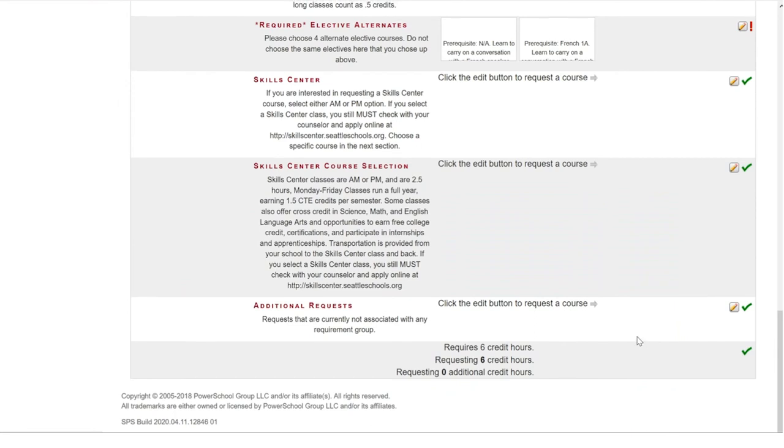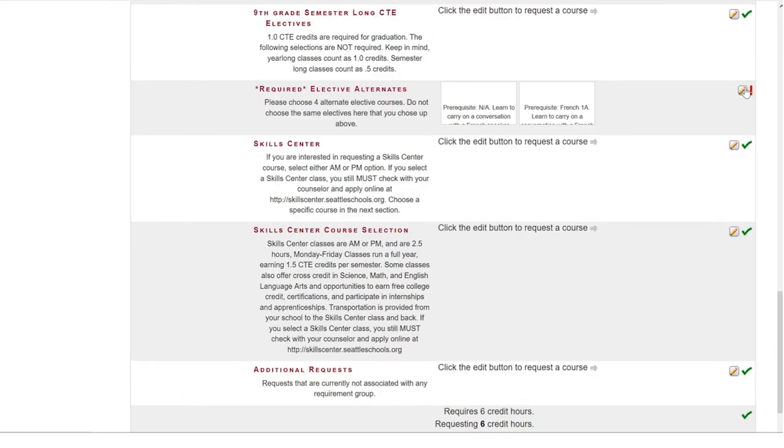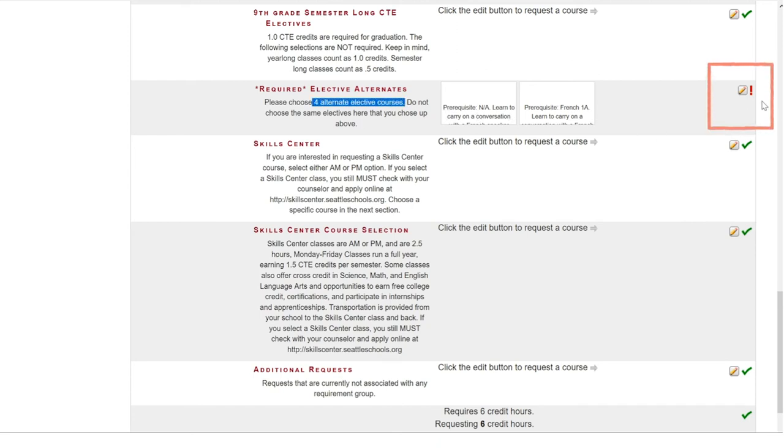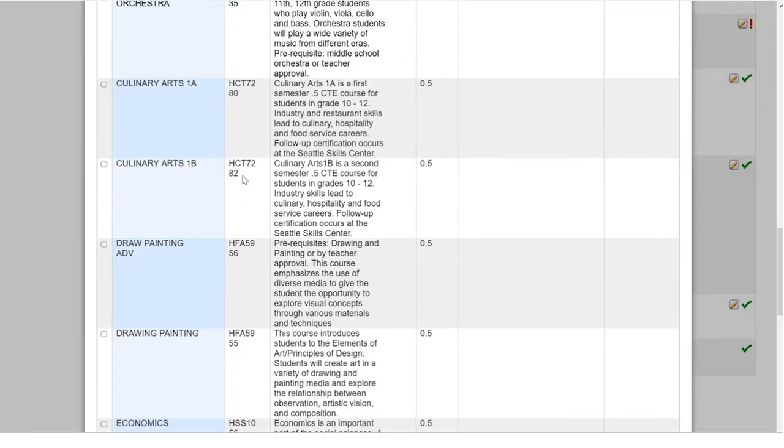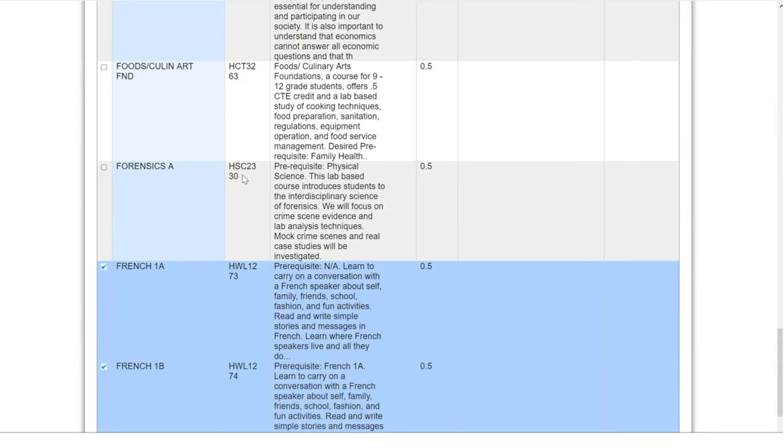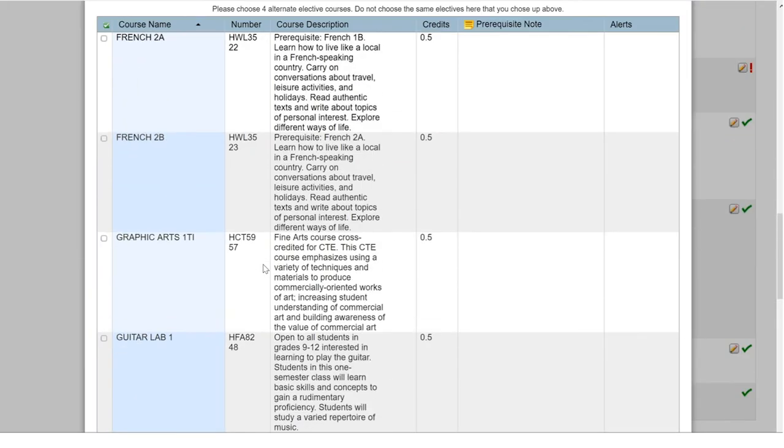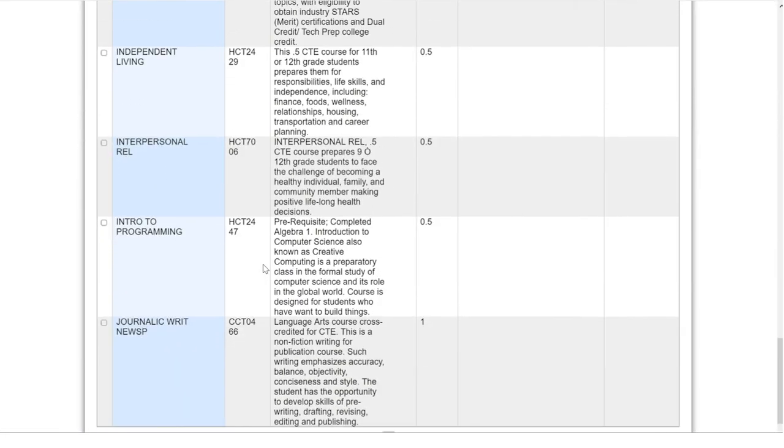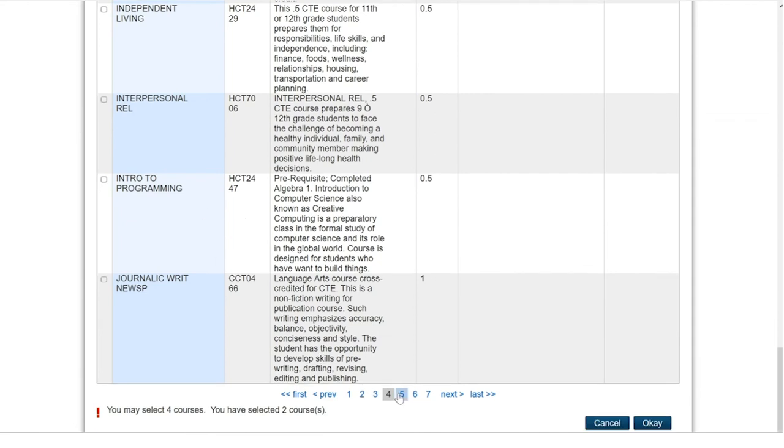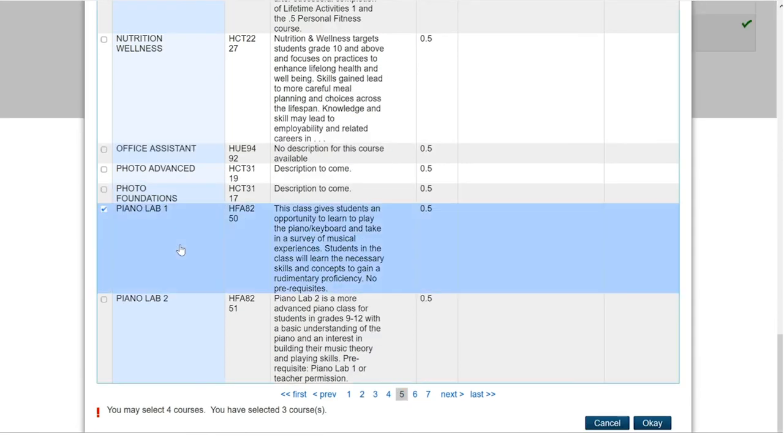But, because there are four alternate elective choices required, I still have my red exclamation point because I only chose two. So, I am going to go back in and choose a third option if I do not get my first or my second choice.